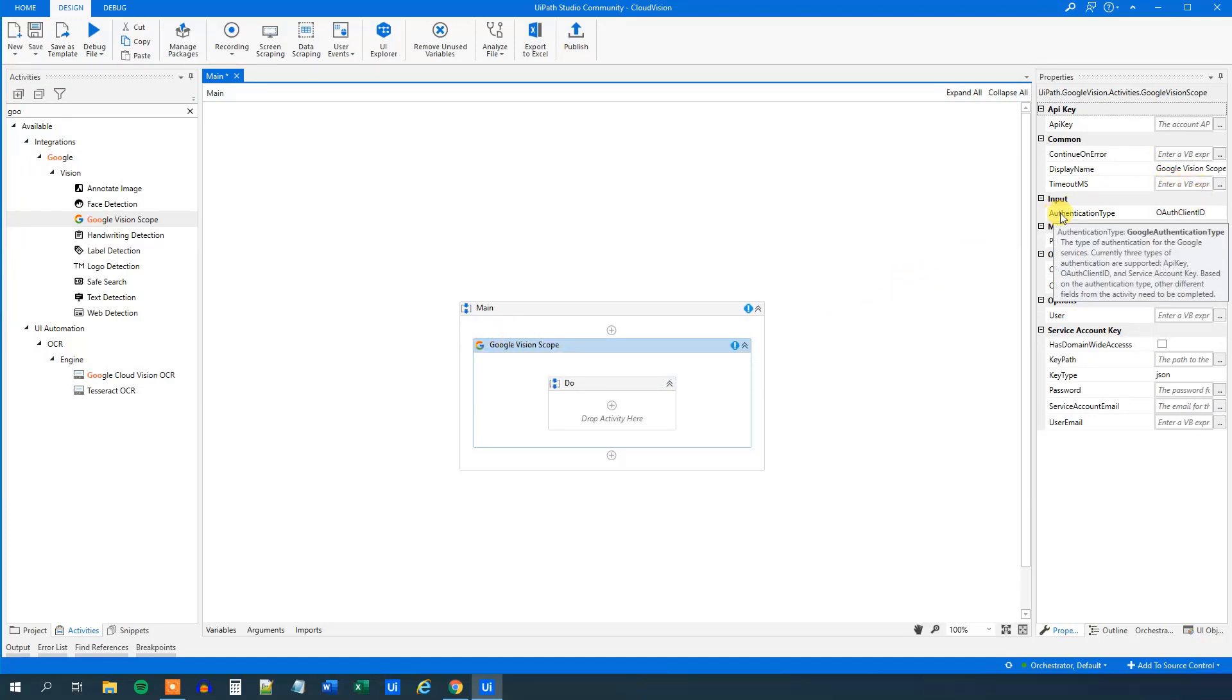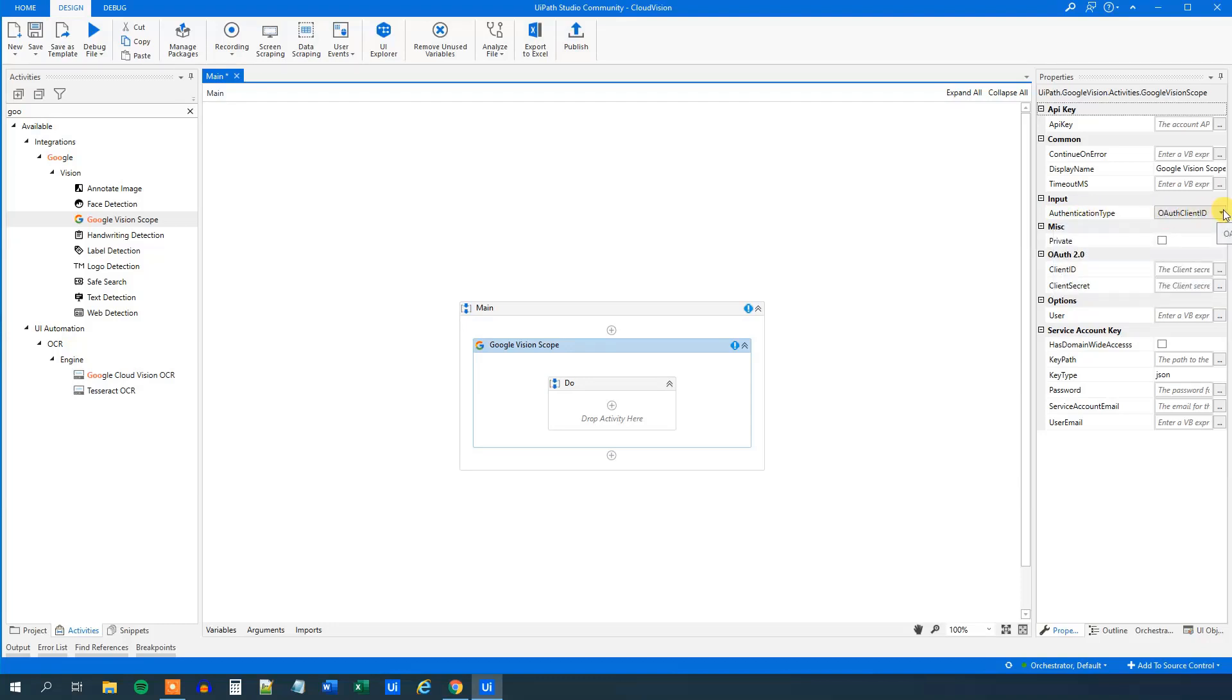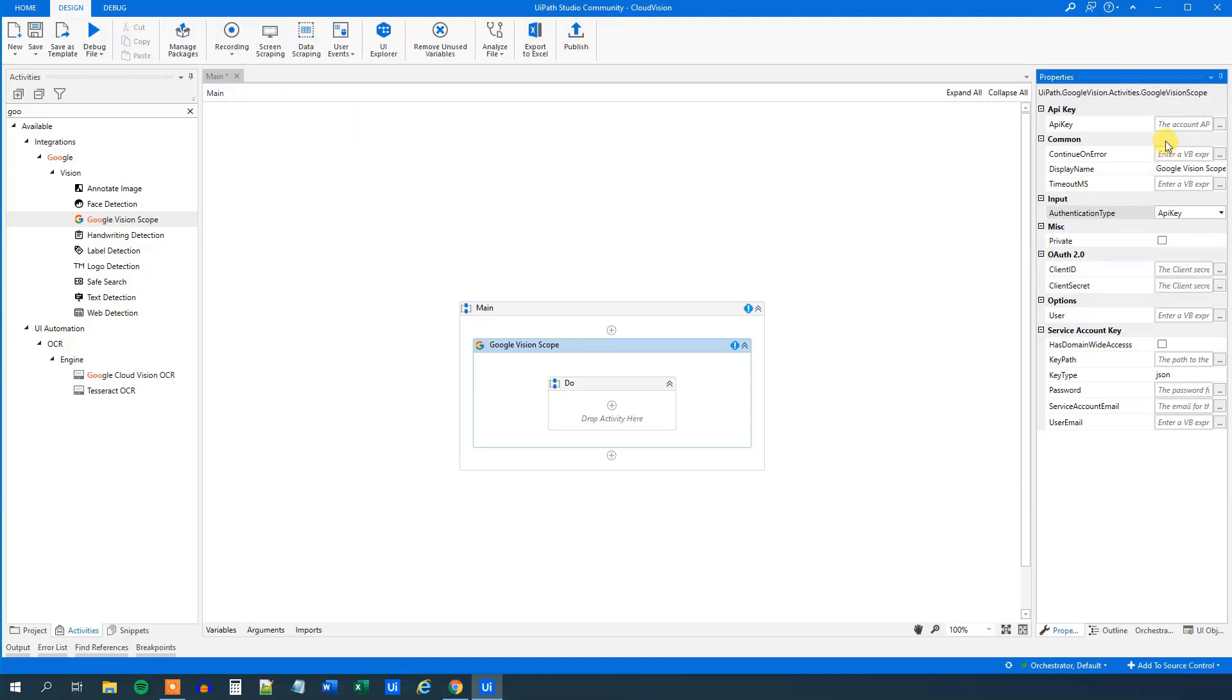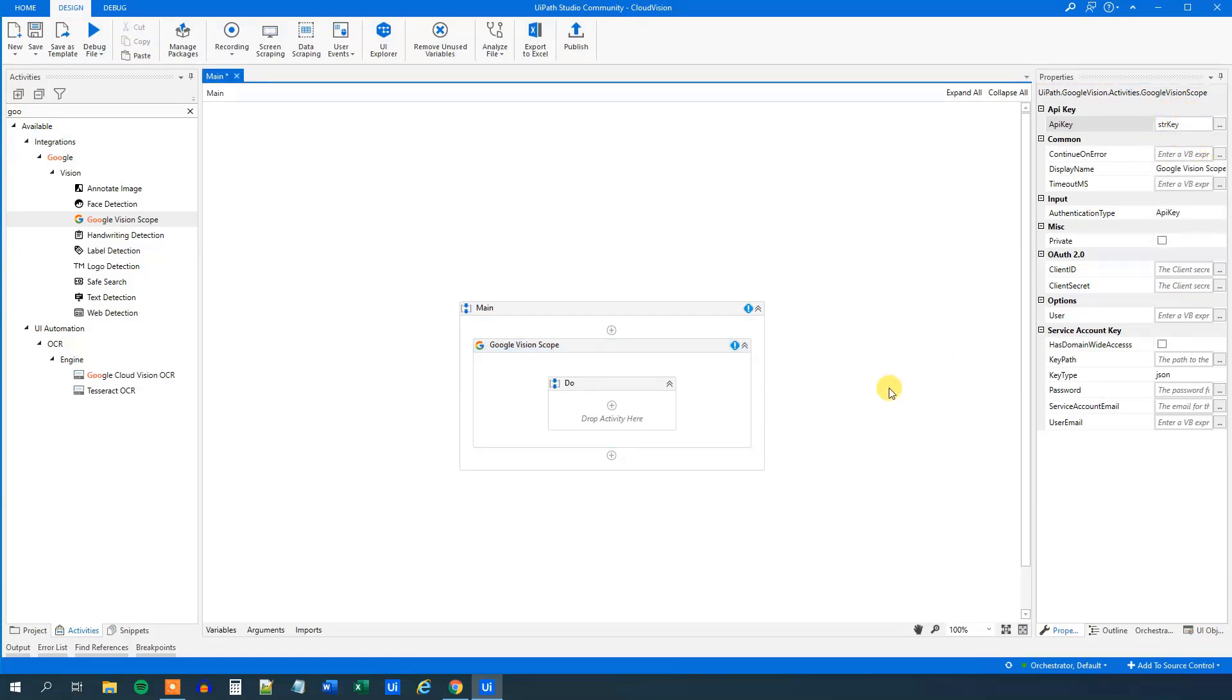Having this mark, that means that it's blue. We will under the authentication type, click the dropdown here and choose API key. Then under API key, we just put in str key. That was our API key that we created.